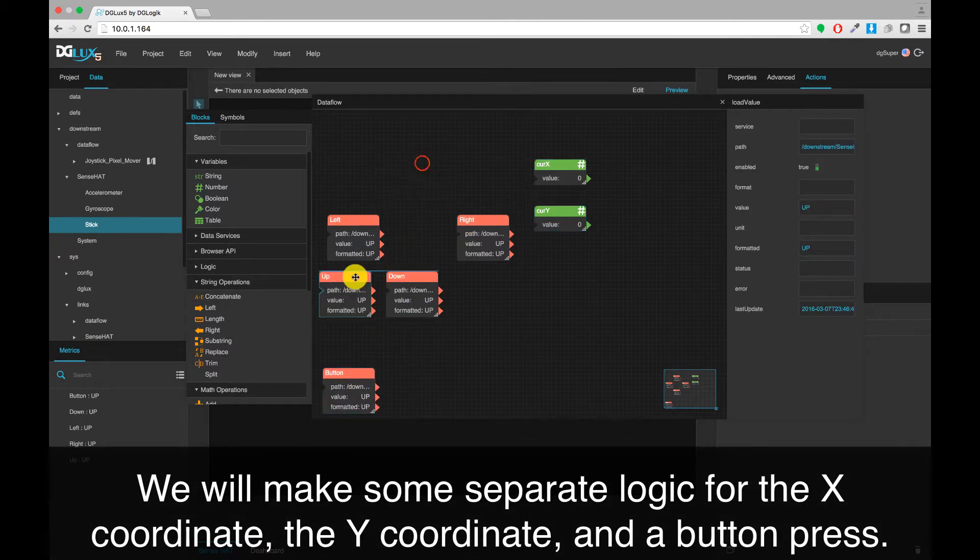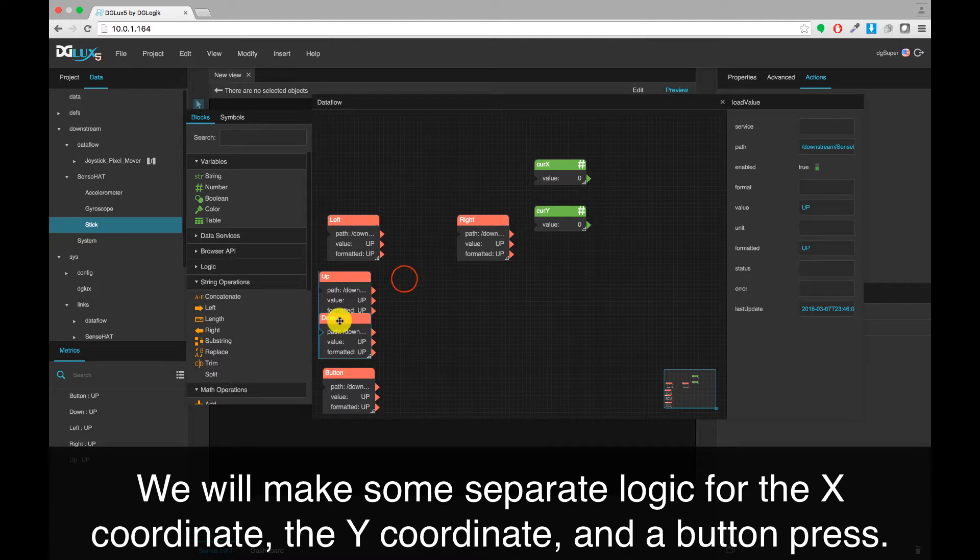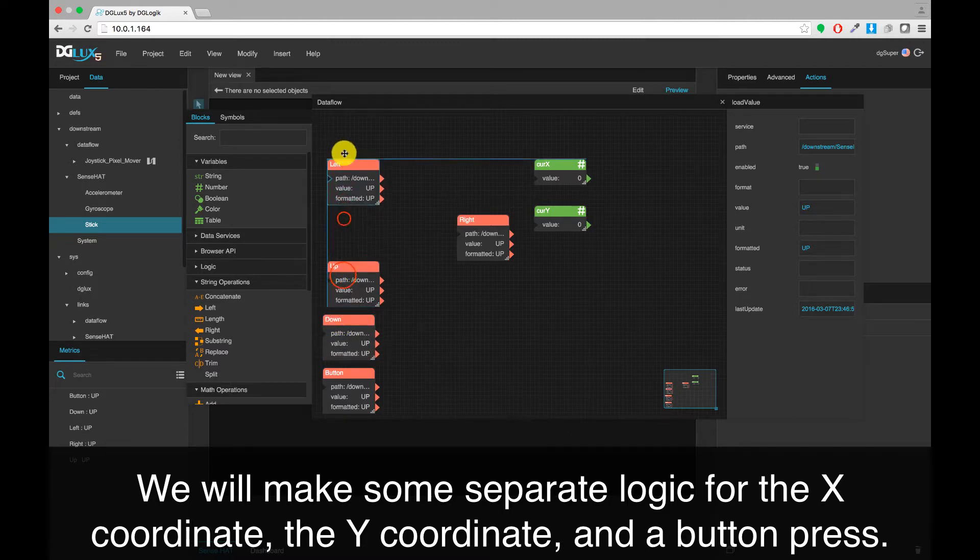We will make some separate logic for the X-coordinate, the Y-coordinate, and a button press.